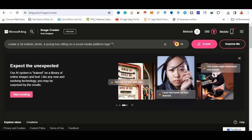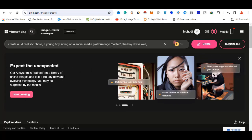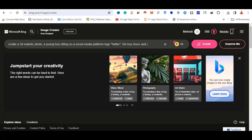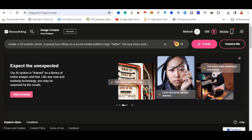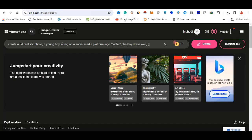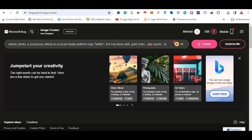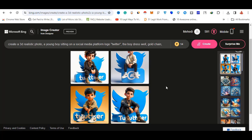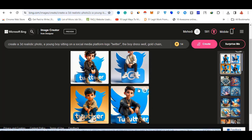We have a Twitter logo. We have a comment on the boy dressed well, with transparent sunglasses, a gold chain, Nike sports shoes, and a different product.